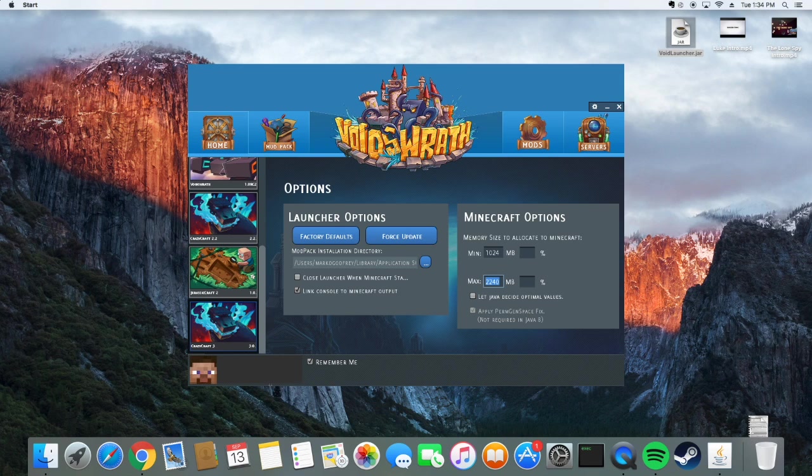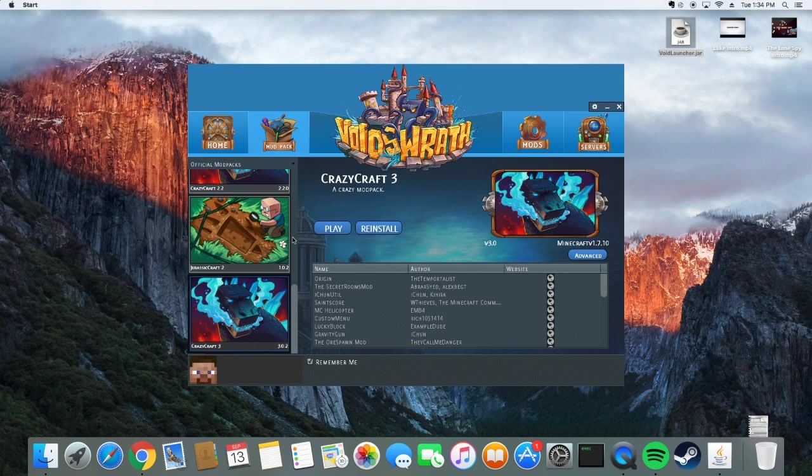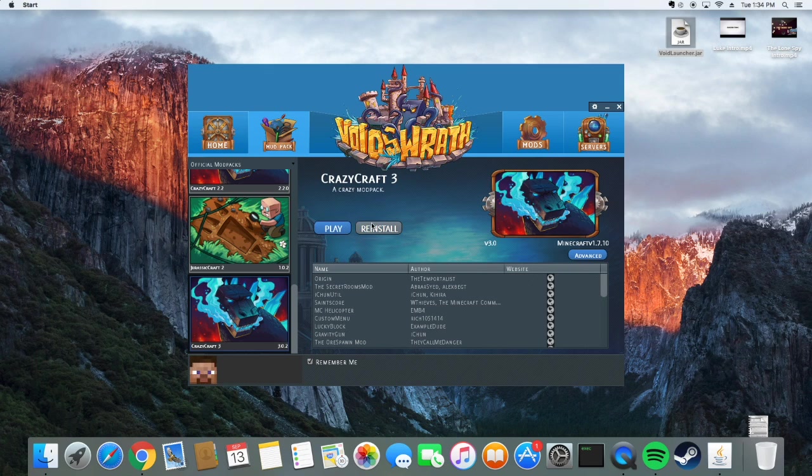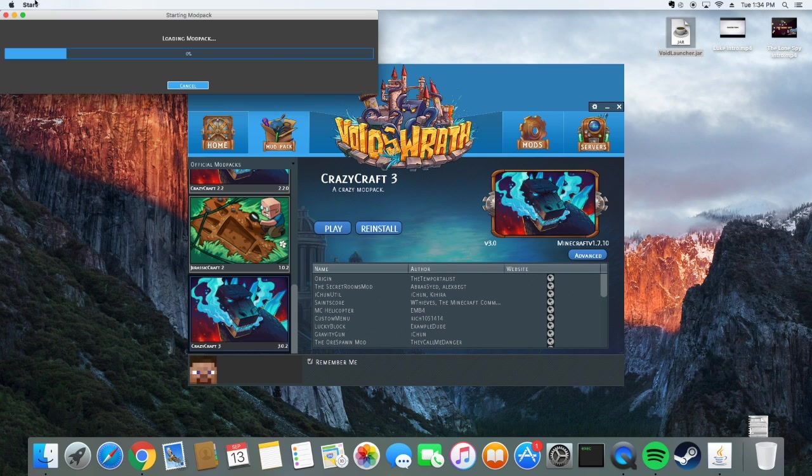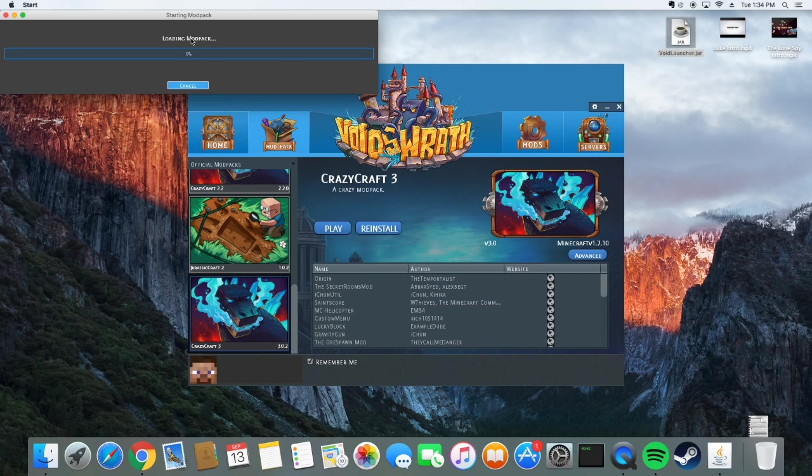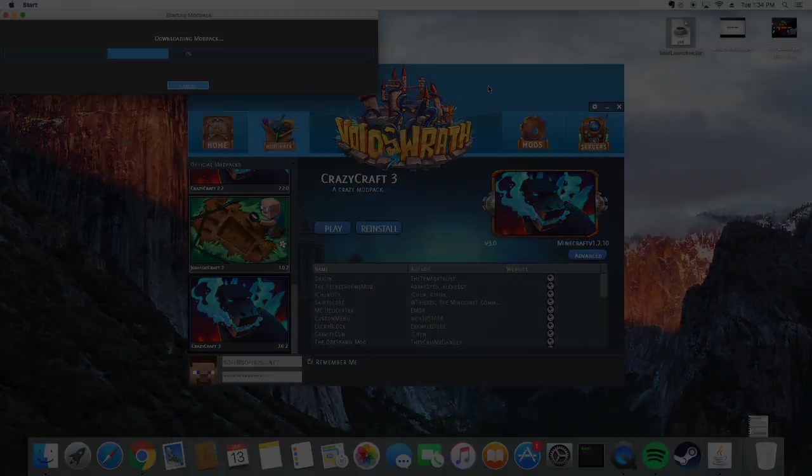Now that we're done with that, make sure you're signed into your normal Minecraft account. You do not need Minecraft for this because it downloads it automatically. You're going to click Play and it should do a bunch of downloads. Mine is already downloaded so it's going to work anyway. And, we'll get back to you guys when we get in there.